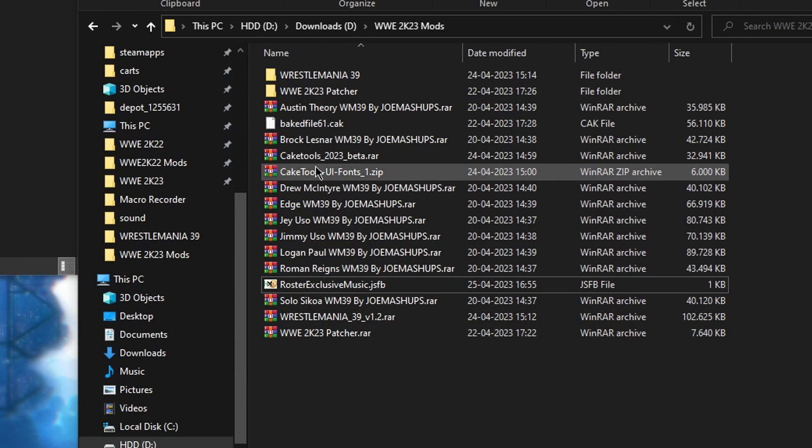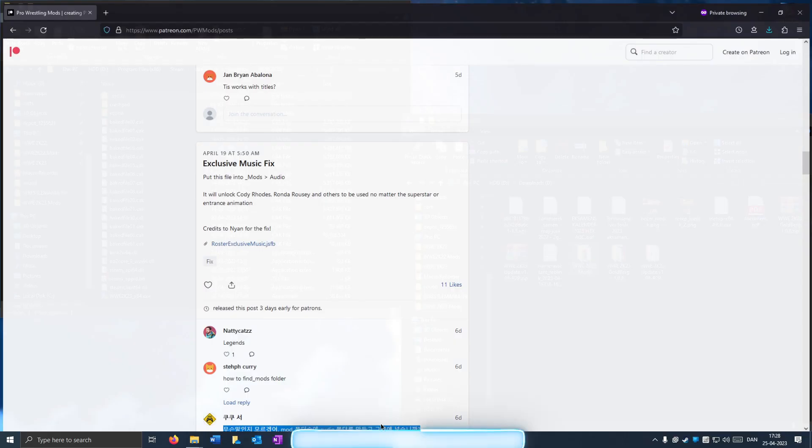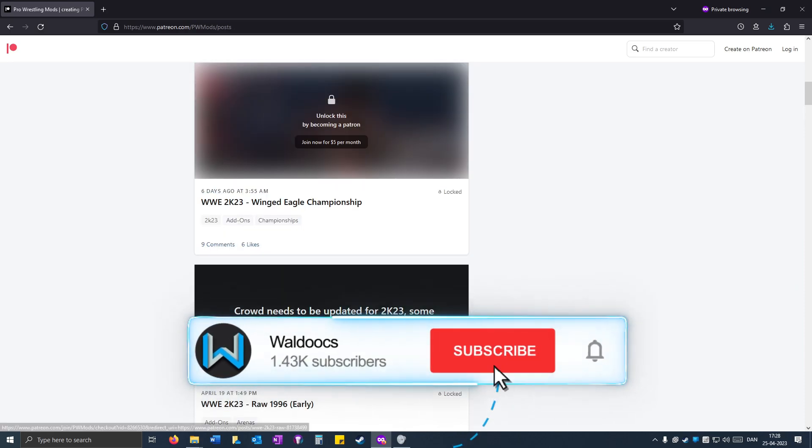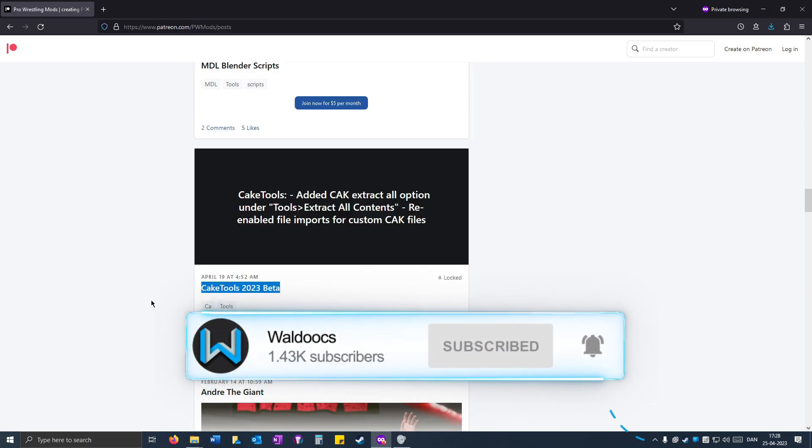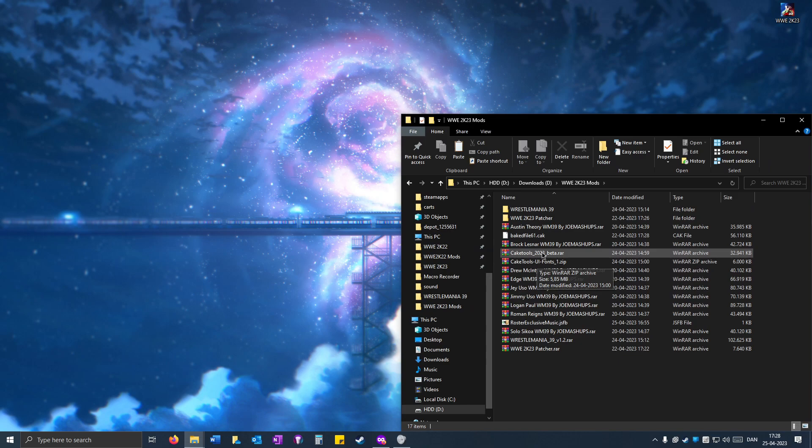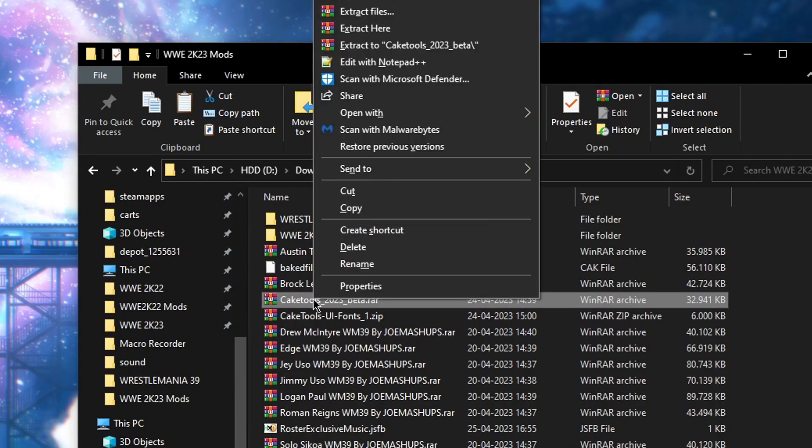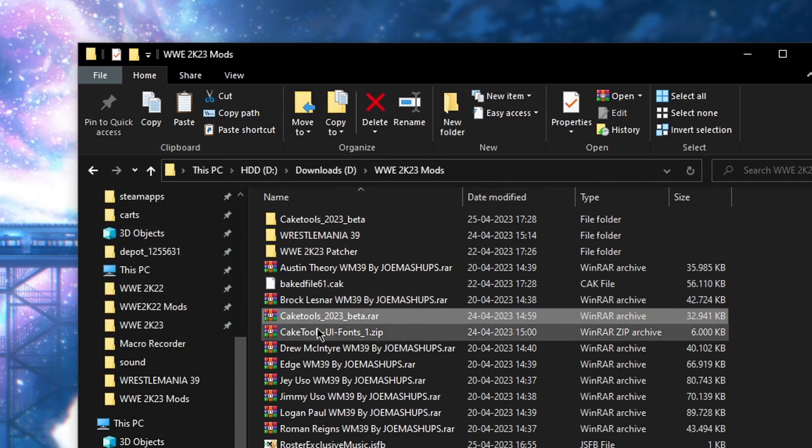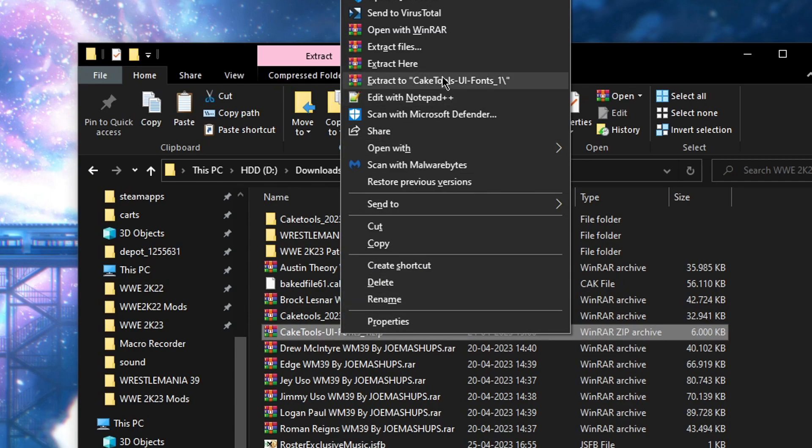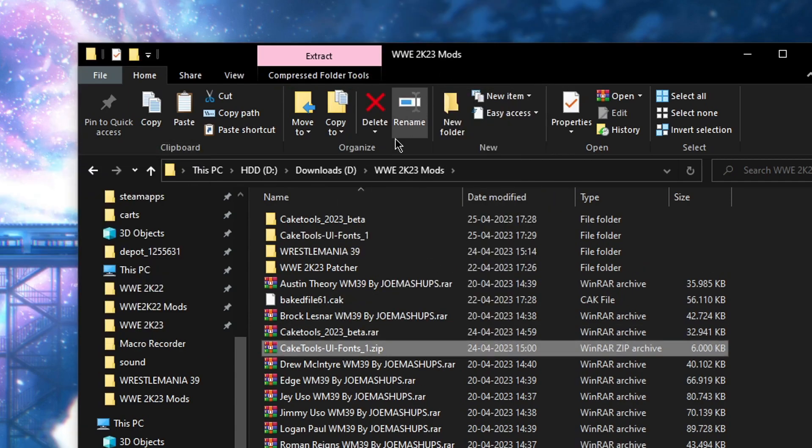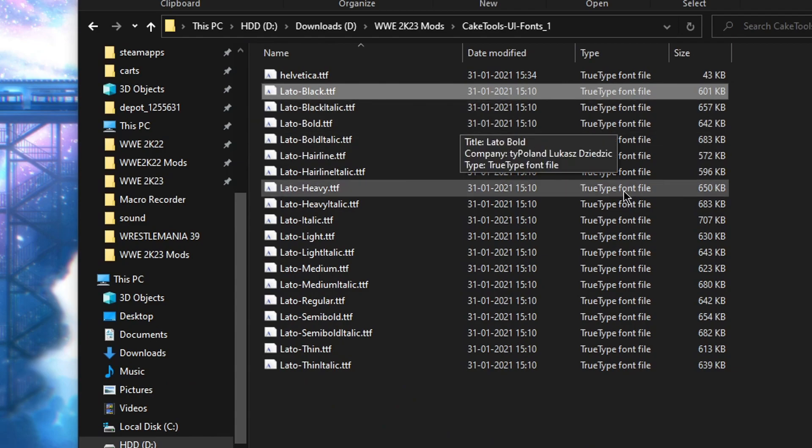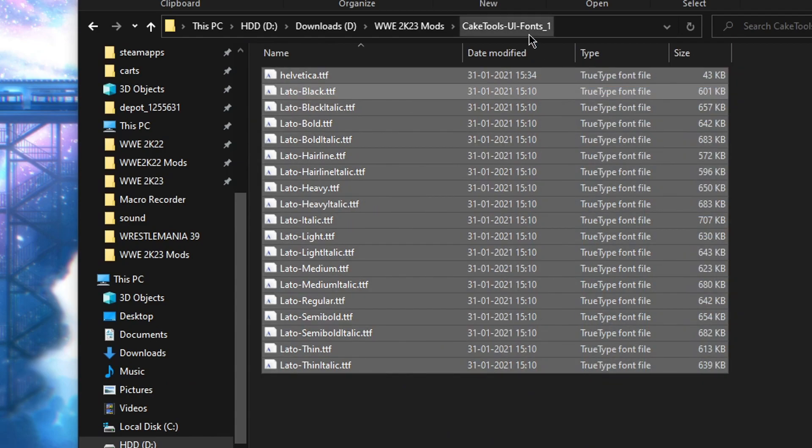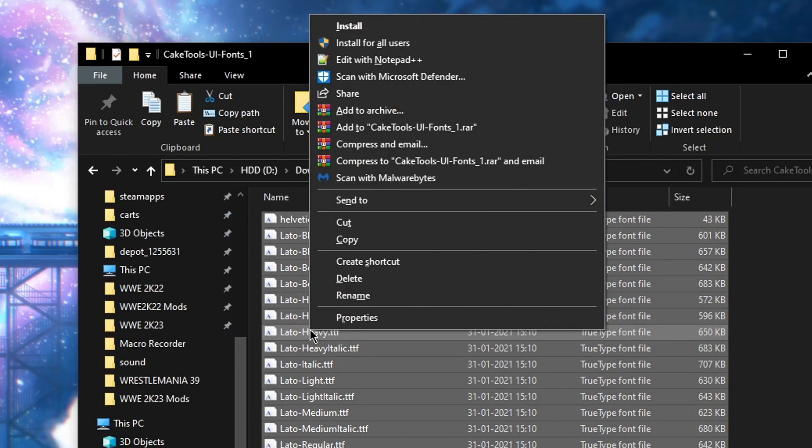And when you've done that, you have to open CakeTools. You can get CakeTools from the Patreon, you'll see CakeTools 2023 beta and you have to be a member of the Patreon to get it. When you do have it, you also need the fonts file. Right-click on CakeTools, extract to CakeTools UI fonts, then open up the fonts folder, highlight all the fonts, right-click and install.